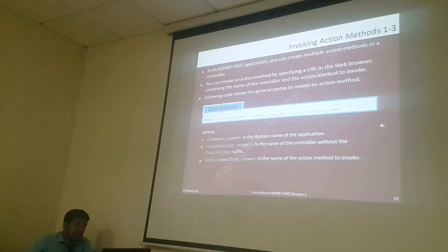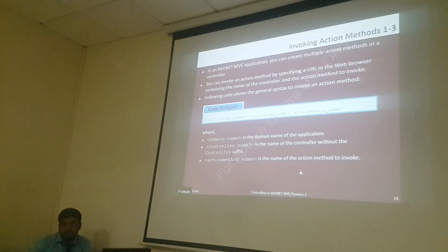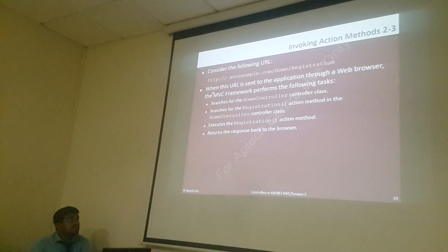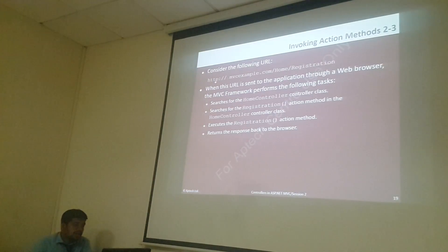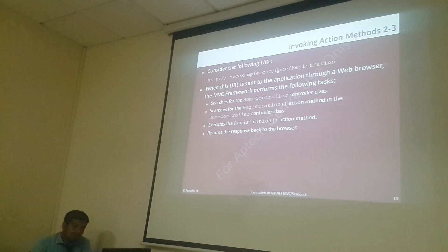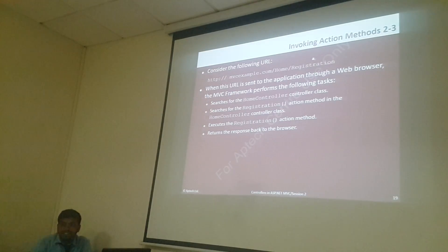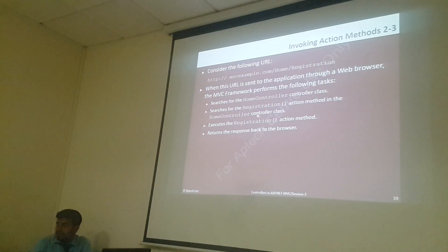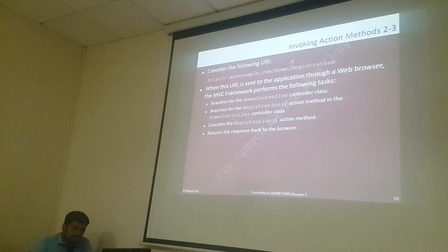This is how to call the action method. They give one example: under URL column — stdp slash MVC-example slash Home slash Registration. That means in this MVC example, call the Home controller's Registration method. It searches the HomeController class, it searches the Registration action method in the HomeController class. Inside the Home controller, it will search for this method and executes the Registration method. After it executes, whatever the response, it is going to send to the browser.